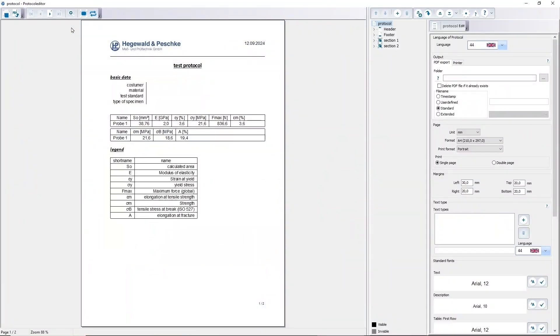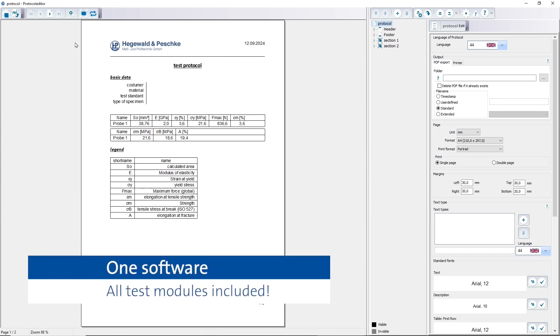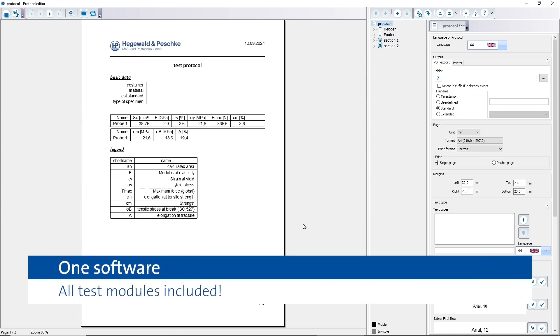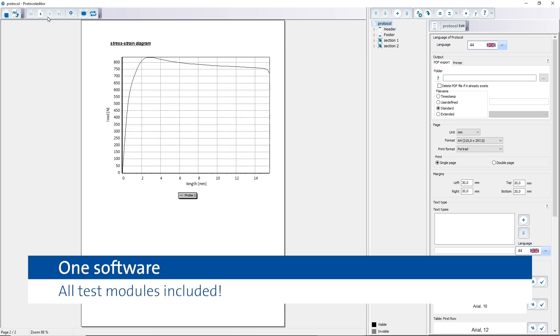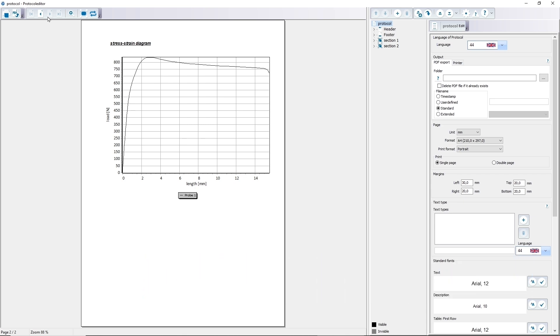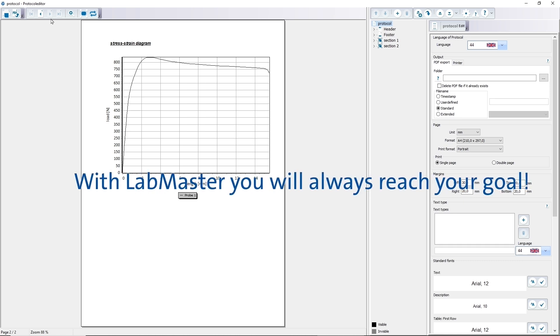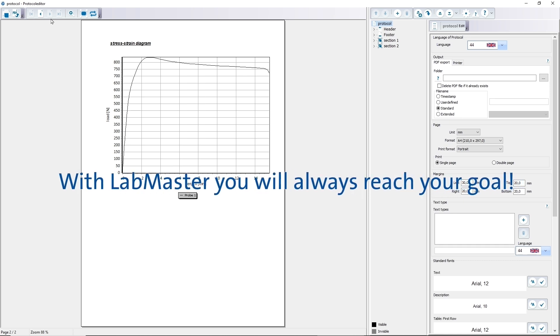LabMaster provides the user with a complete software including all test modules as tension, compression, bending, peel or torsion. The purchase of additional standards or options is not necessary. No matter if you want to perform a standard test or a specialized experiment, with LabMaster you will always reach your goal.